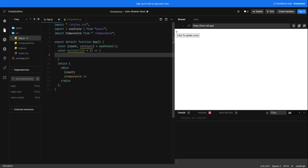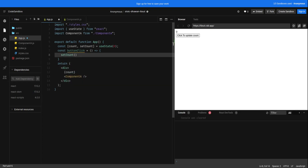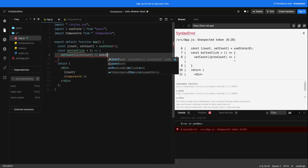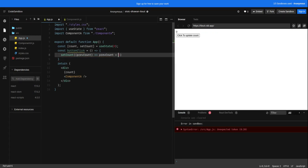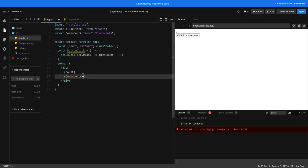So let's define a callback function called buttonClick. On this we are going to increment the count by one. Now we will pass this method to the child component, Component A.